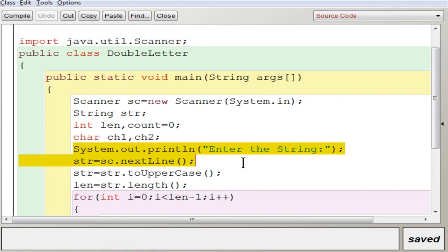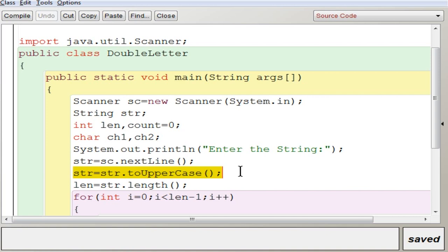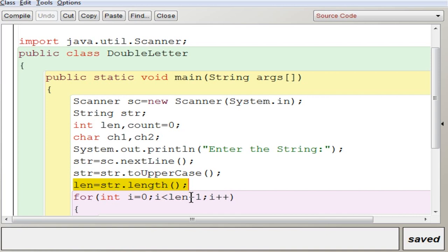The next statement inputs the string. You display a message and then accept the full line of text using nextLine(), which takes the complete line and stores it in str. As the question suggests, you convert to uppercase using str = str.toUpperCase(). Here, str is converted to uppercase and stored back in the same variable str. The next line finds the length of the sentence and stores it in len.